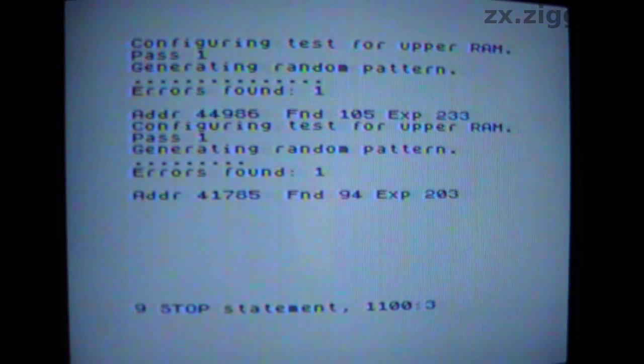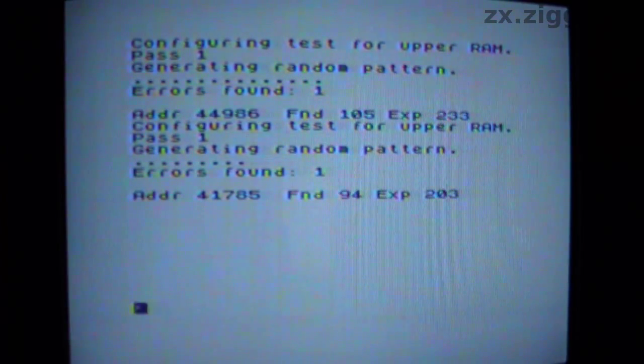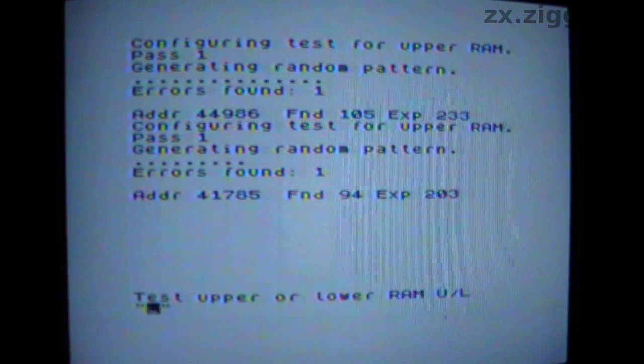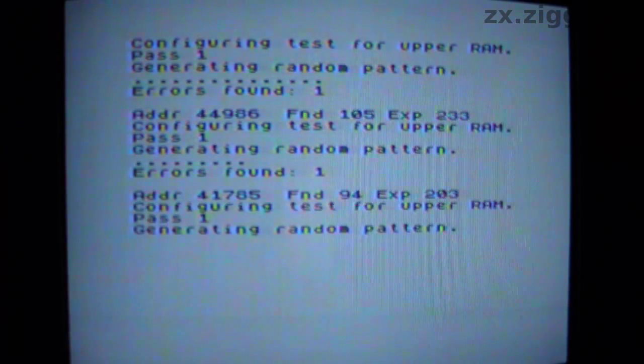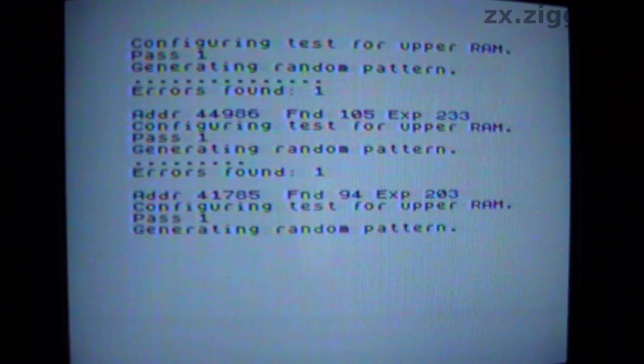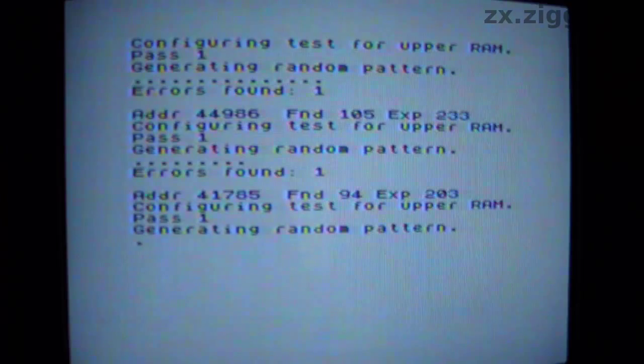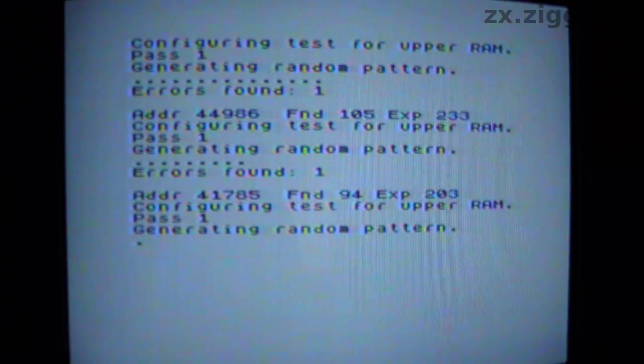The program runs from the lower 16 KB of RAM, and so a fault there could cause confusing error reports when testing the upper RAM. I don't think that's the case here though, I've had this program test the lower RAM for a considerable length of time, and it didn't report any faults. Also, you saw it running Horace Go Skiing, a program that only uses the lower, contended RAM, and it didn't seem to encounter any difficulties.